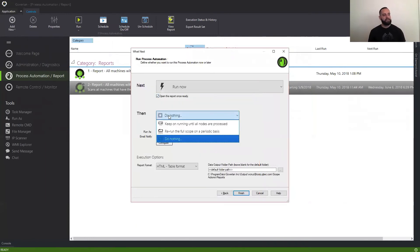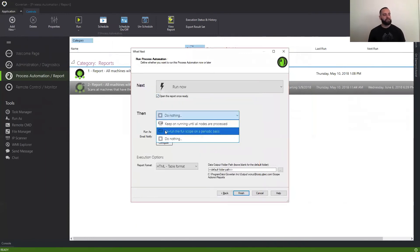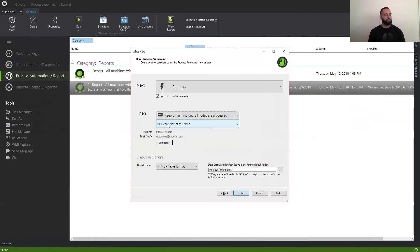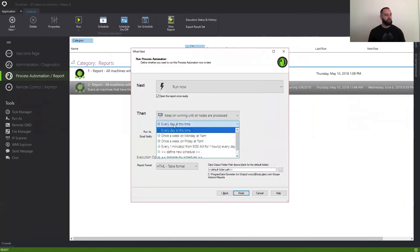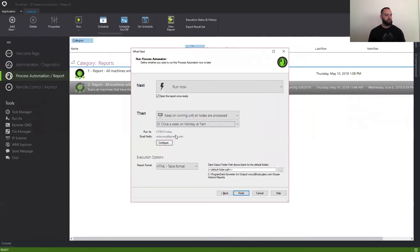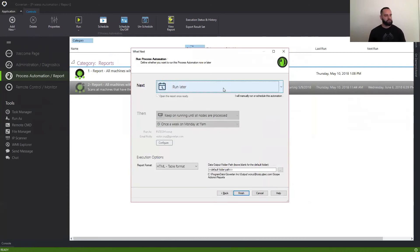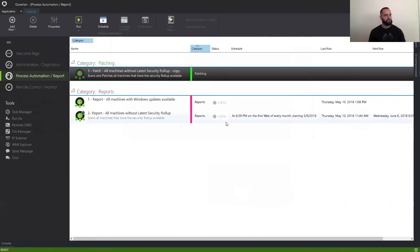And here, we can go ahead and set up a schedule if we want for it to keep on running. And we can say once a week, Monday. And that's pretty much it. I'm just going to put it to run later and hit Finish.